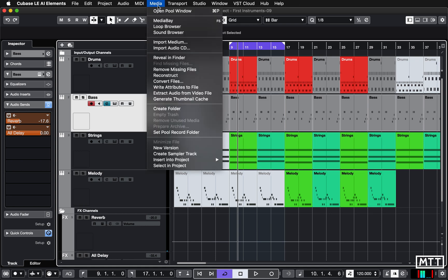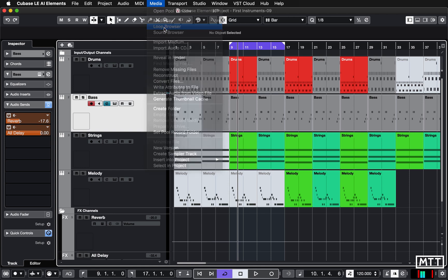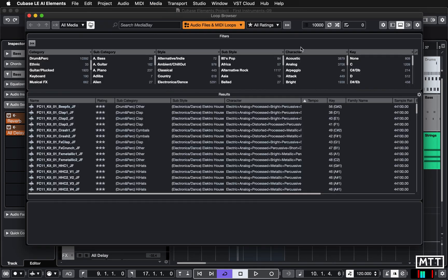Next, we're going to go under Media and then go to Loop Browser. There are a few things we need to set up here. It's very easy to get lost in all this, particularly because we're heading into more complex areas of Cubase. So I want to make this fairly prescriptive but also simple so that you don't end up getting lost and we end up having to call out the coast guard to help you back to shore.